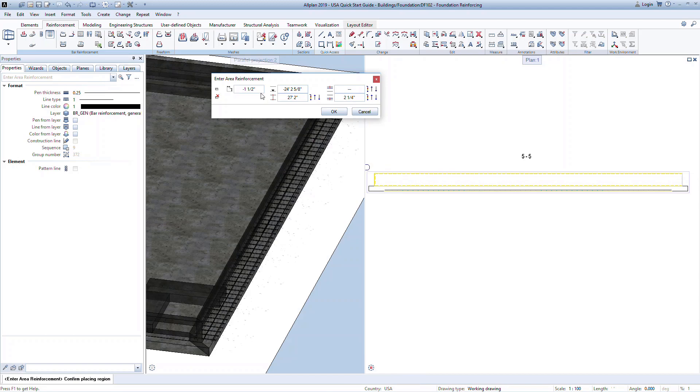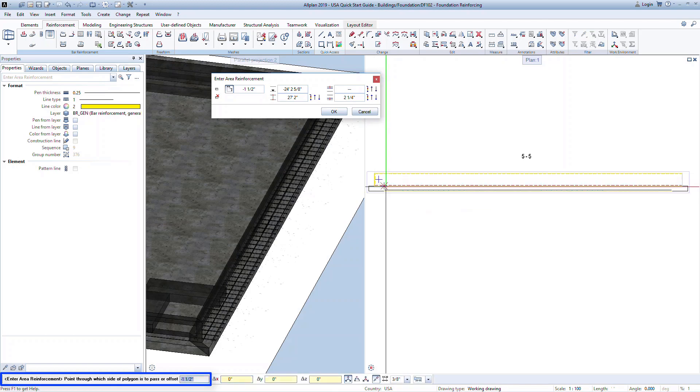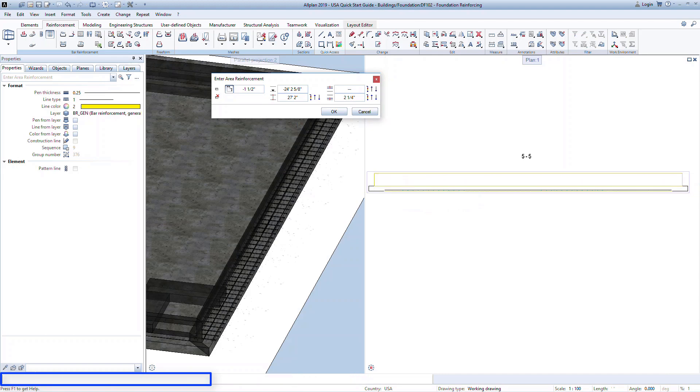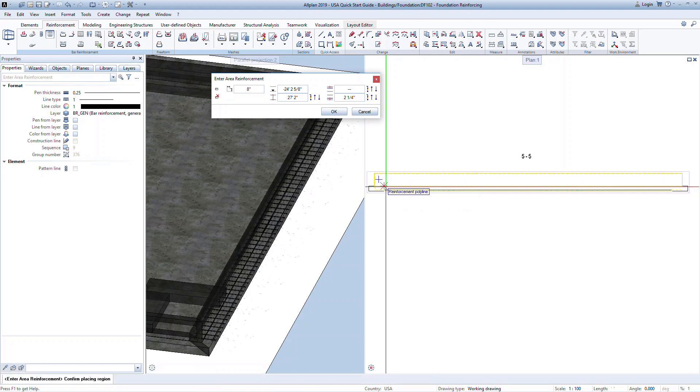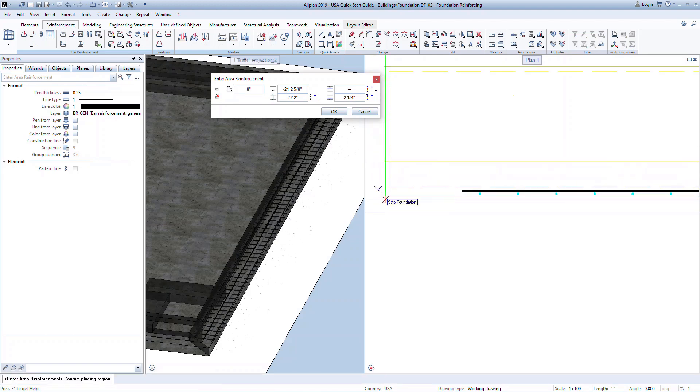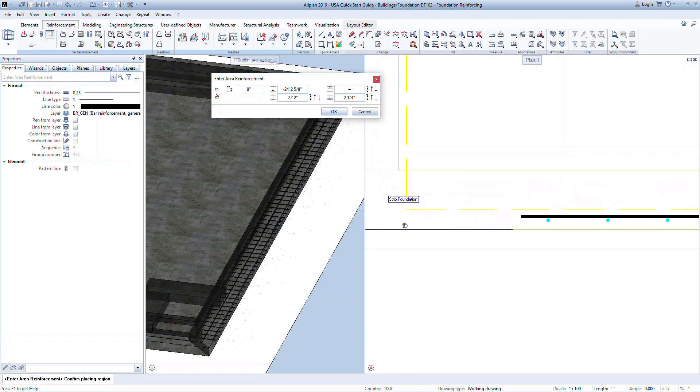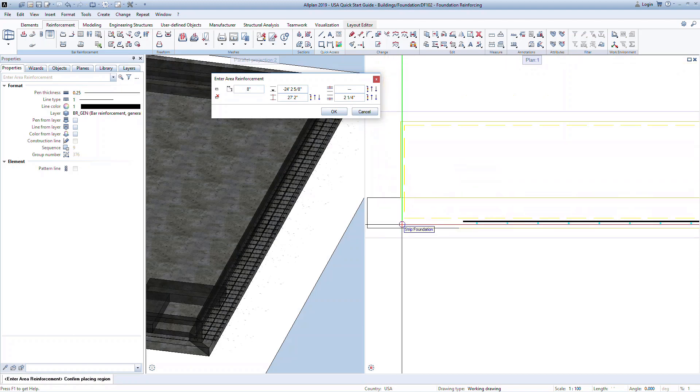The area span command does give you some flexibility in defining different parts of the polygon once it's been established. Here we can change the offset for each individual side. Click on the offset command. Look to the command bar for the next steps. Click on the side of the polygon where you want to input a different offset. For the longitudinal bars in the wall, we may want to extend the bars into the strip footing with a hook at the end. We can define the offset here as positive 8 inches. You can see the placing polygon is now showing this newer depth.